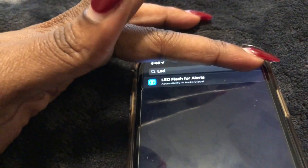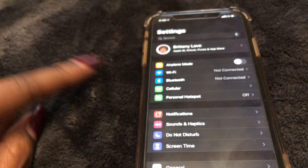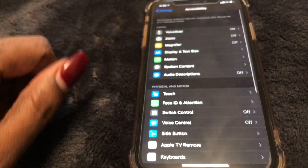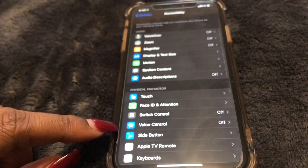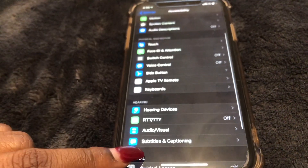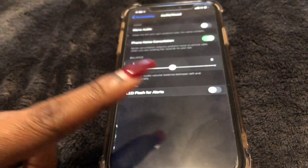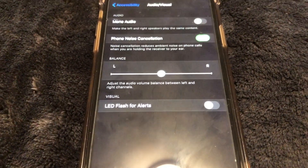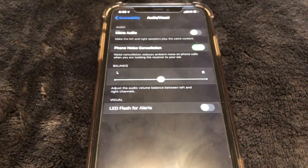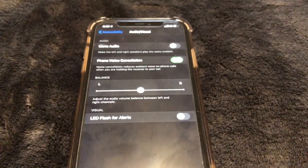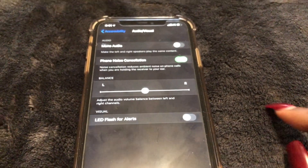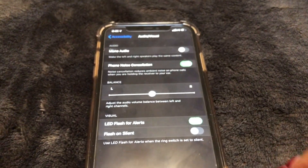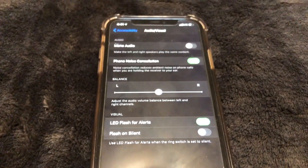Go ahead and cancel this, and then you would go to Accessibility and scroll down to Audio Visual — it's right here. As you can see, LED Flash for Alerts is not currently enabled.